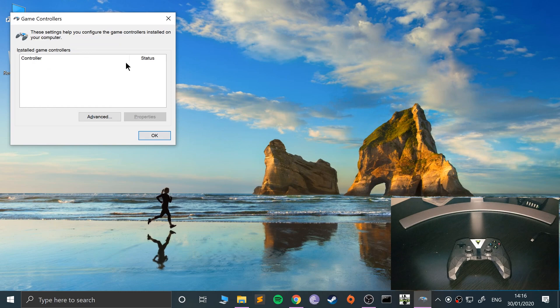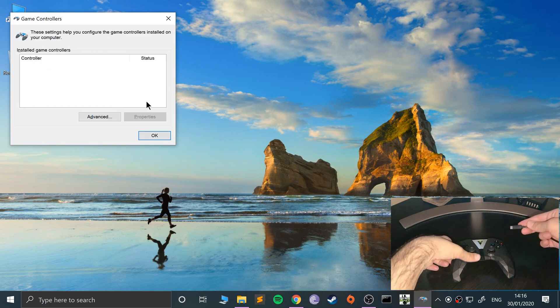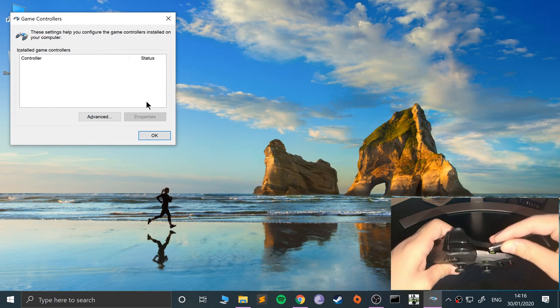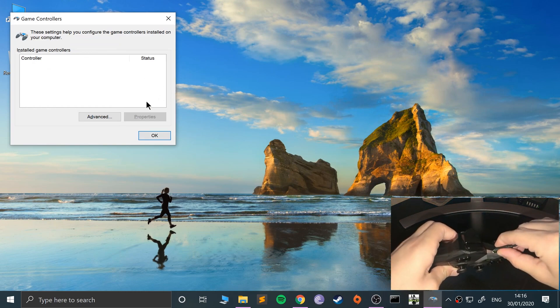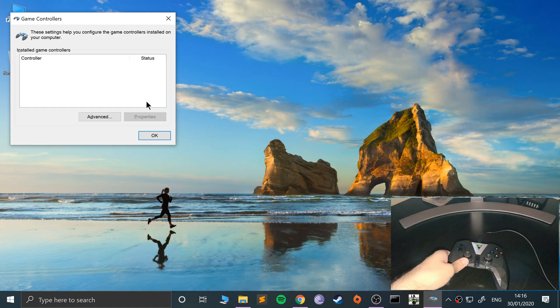Let me open up the USB game controllers area. Nothing connected at the moment. I'm going to plug this in via wire, this is a micro USB cable.